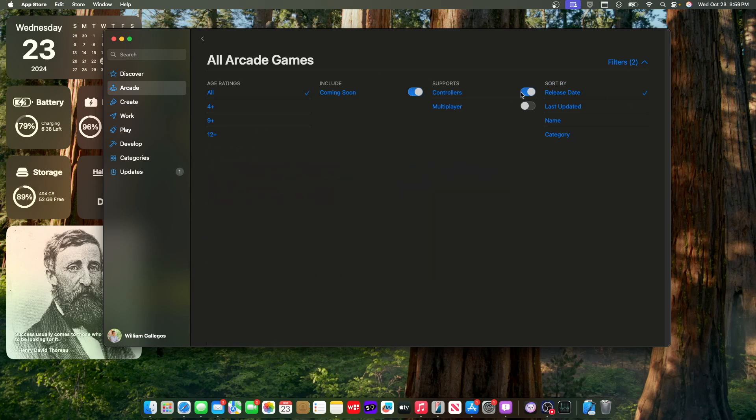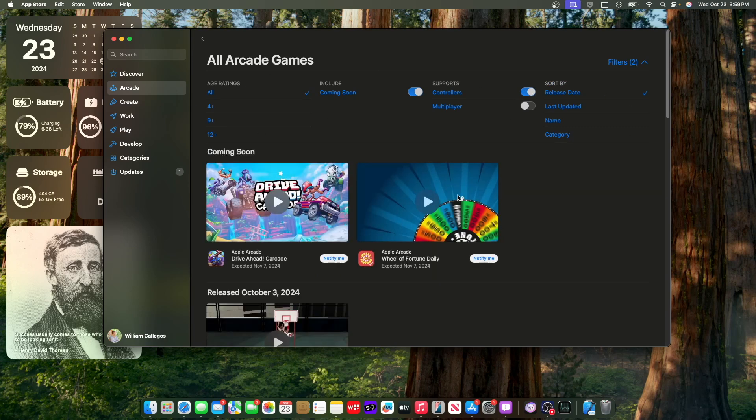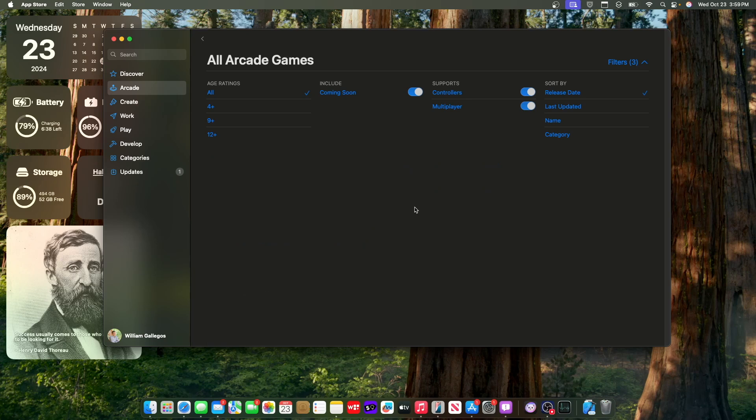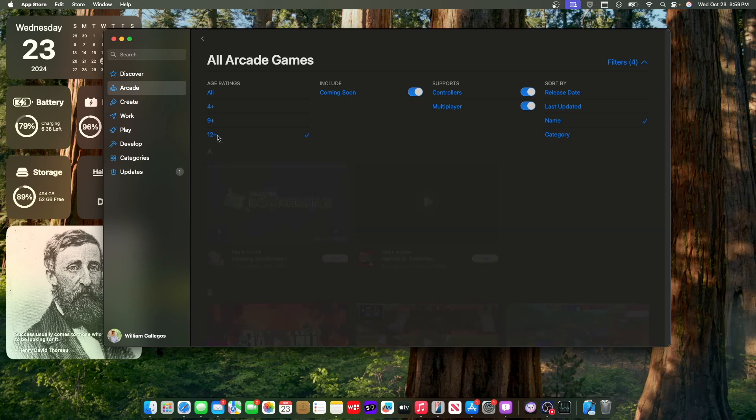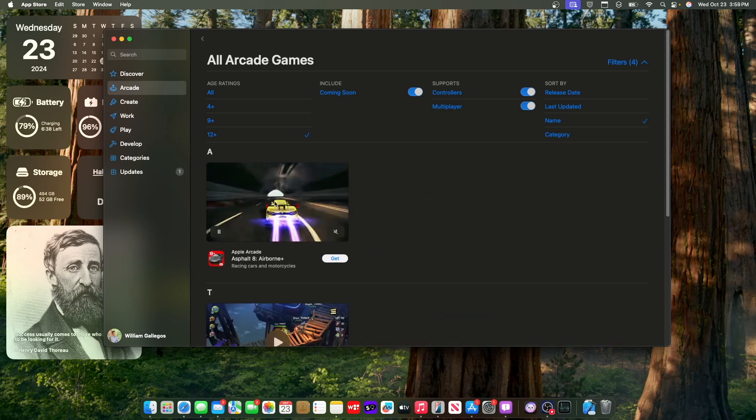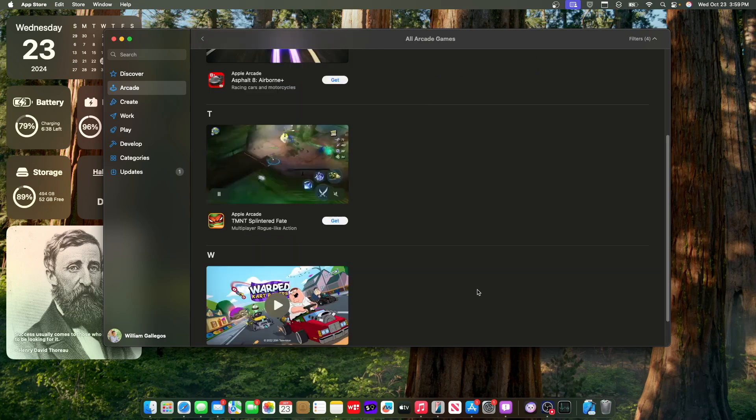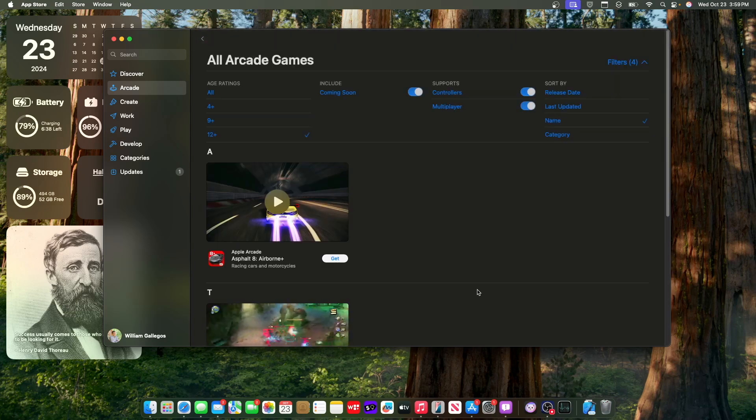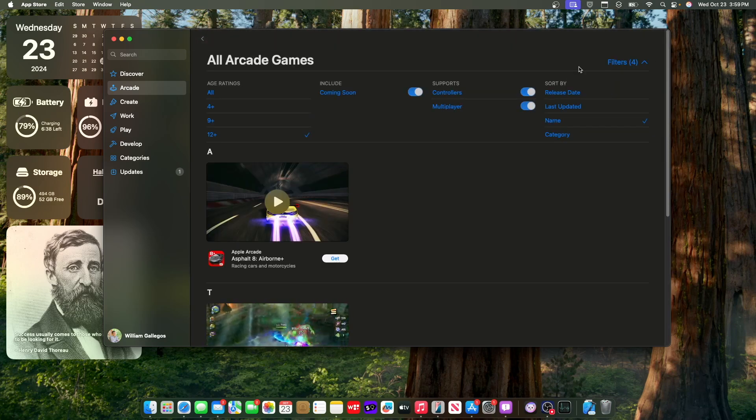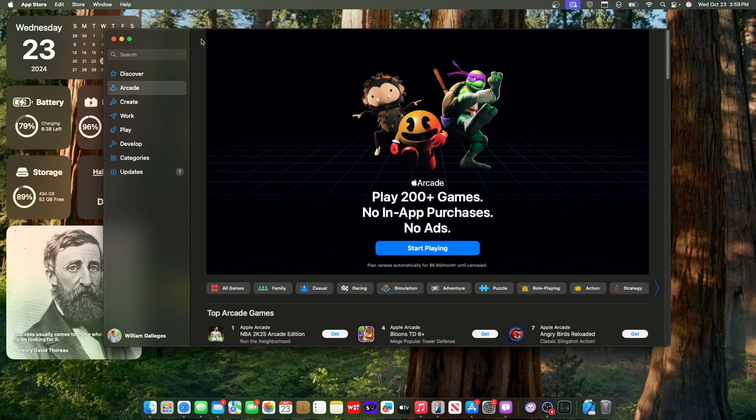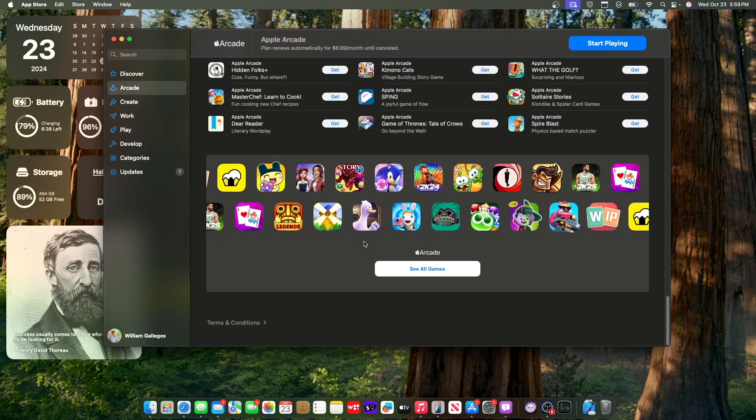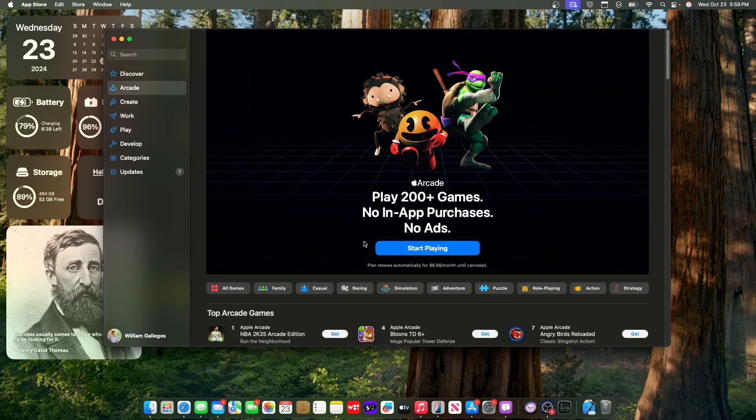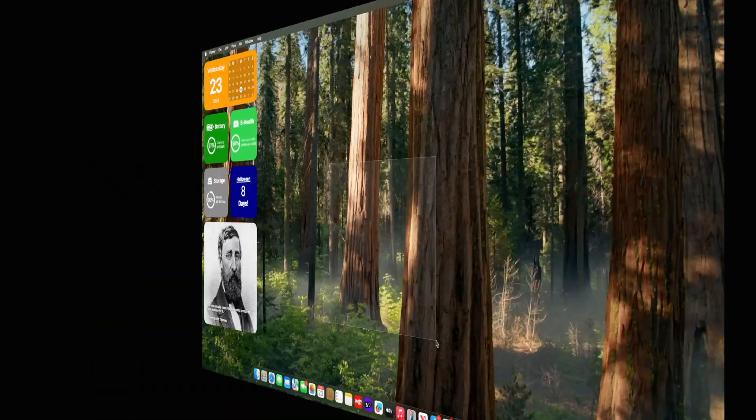So if I want to sort by controllers and multiplayer, and you can sort by the name and maybe make it 12+, you have all these games that you can choose from right here. And they just added some filtering here inside the all games section, which is really nice to see. Still not going to use Apple Arcade because of that, but at least you have that option if you do use it.